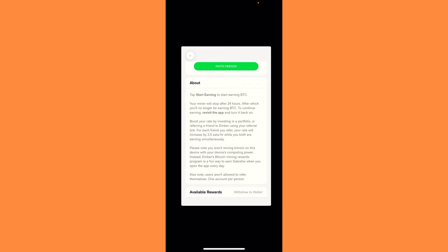All you have to do is tap start earning to start earning Bitcoin. Your miner will stop after 24 hours, after which you will no longer be earning Bitcoin. To continue earning, revisit the app and turn it back on.